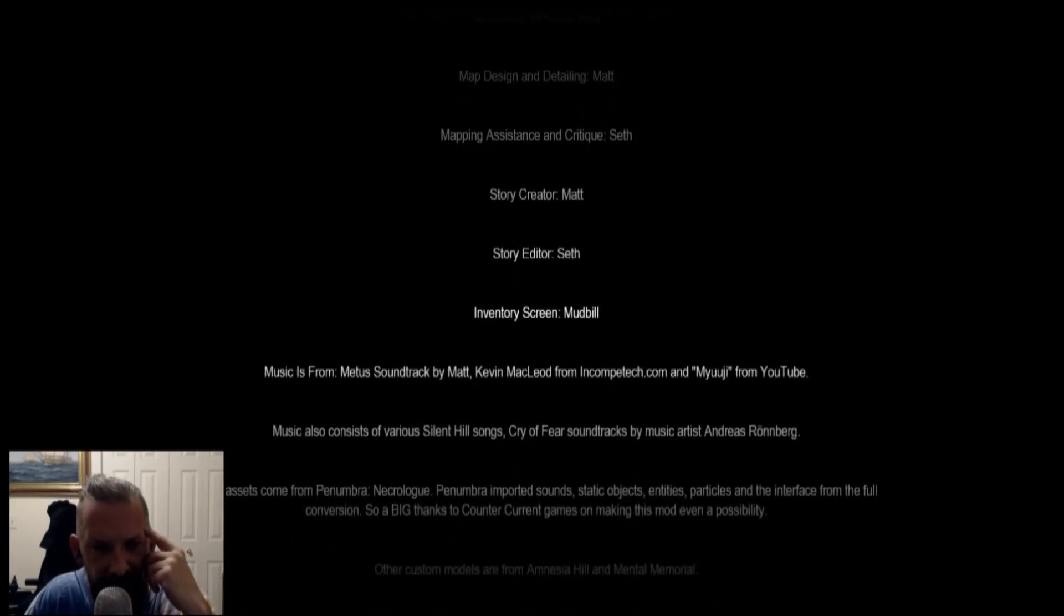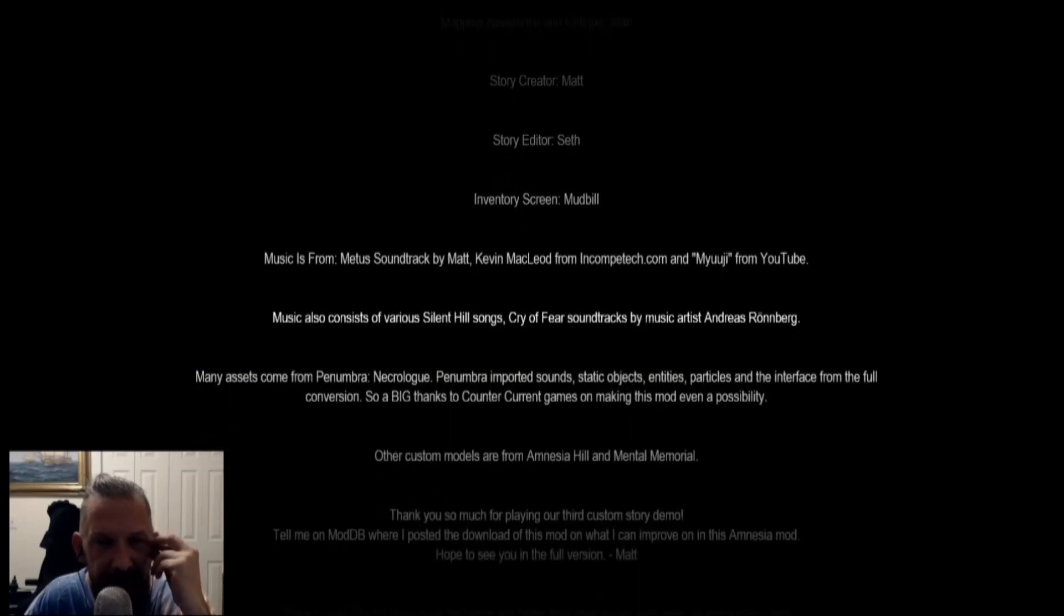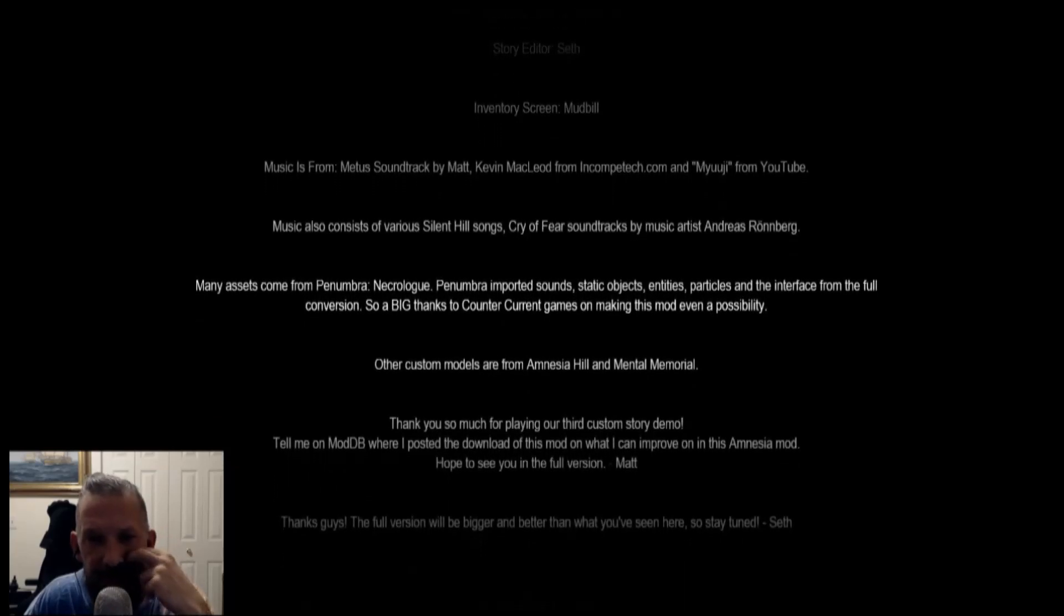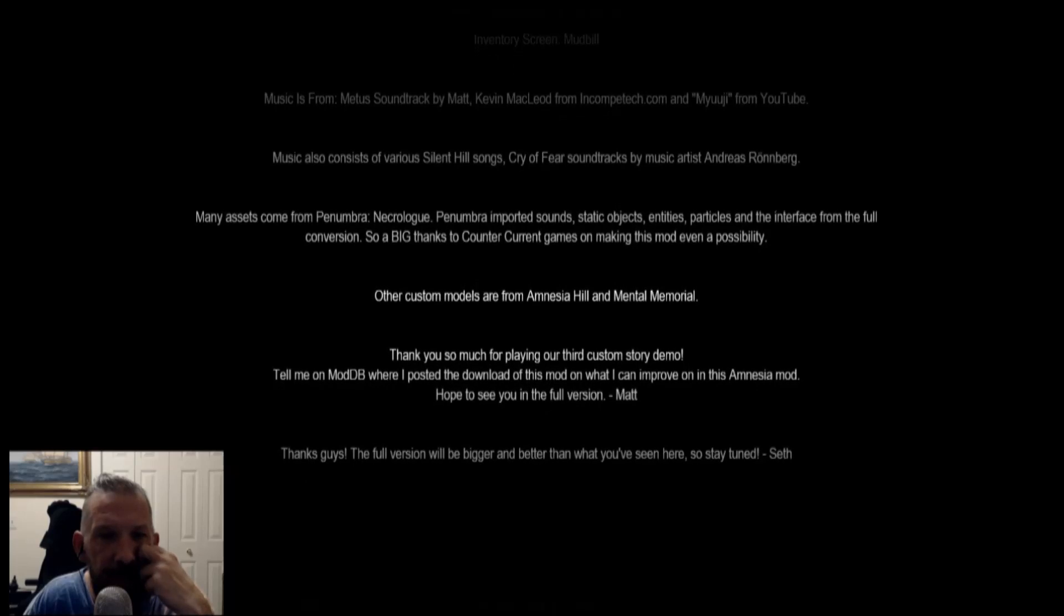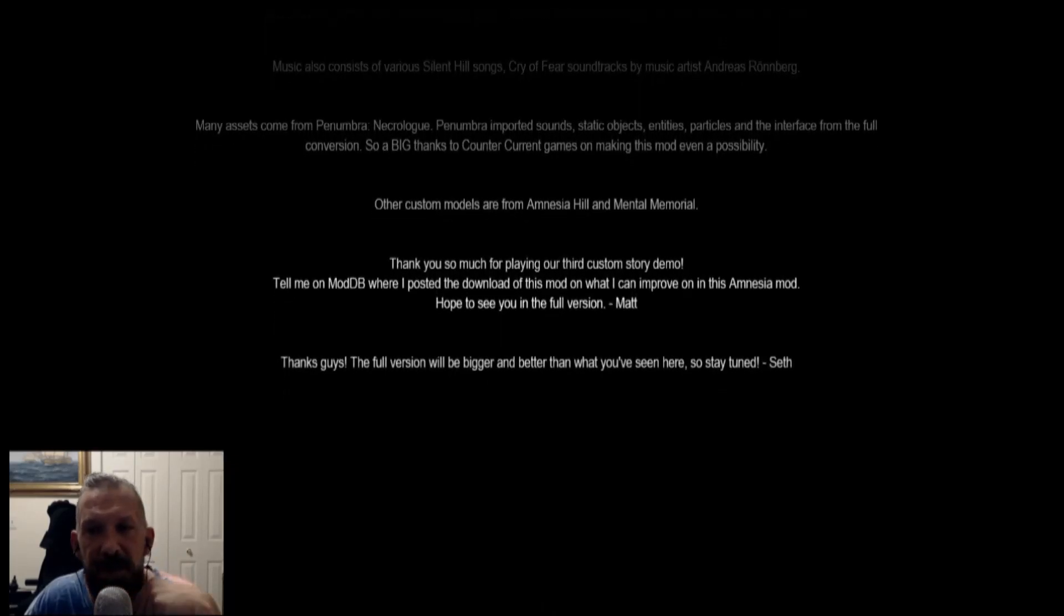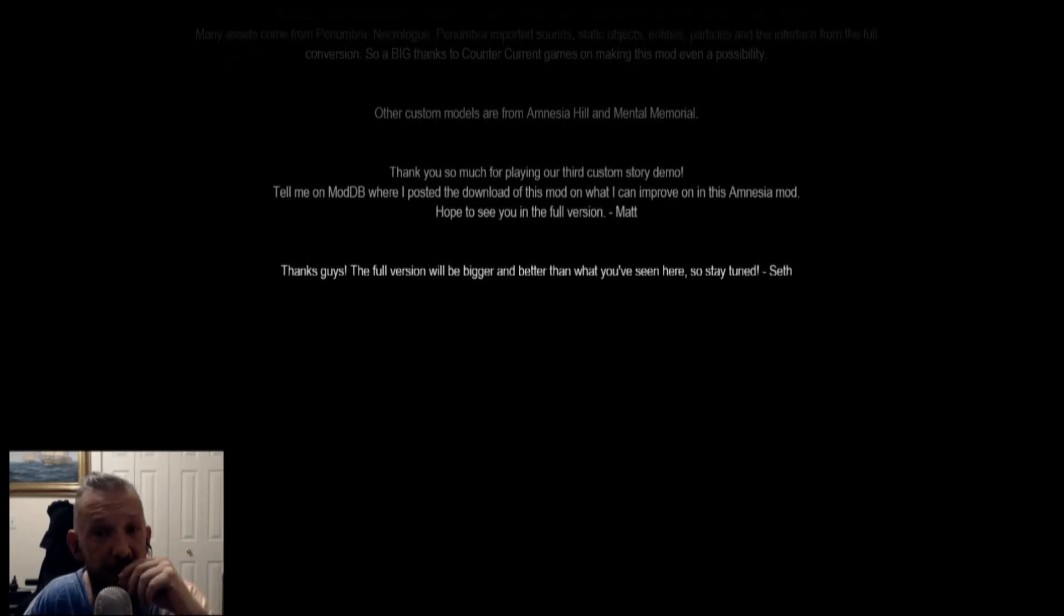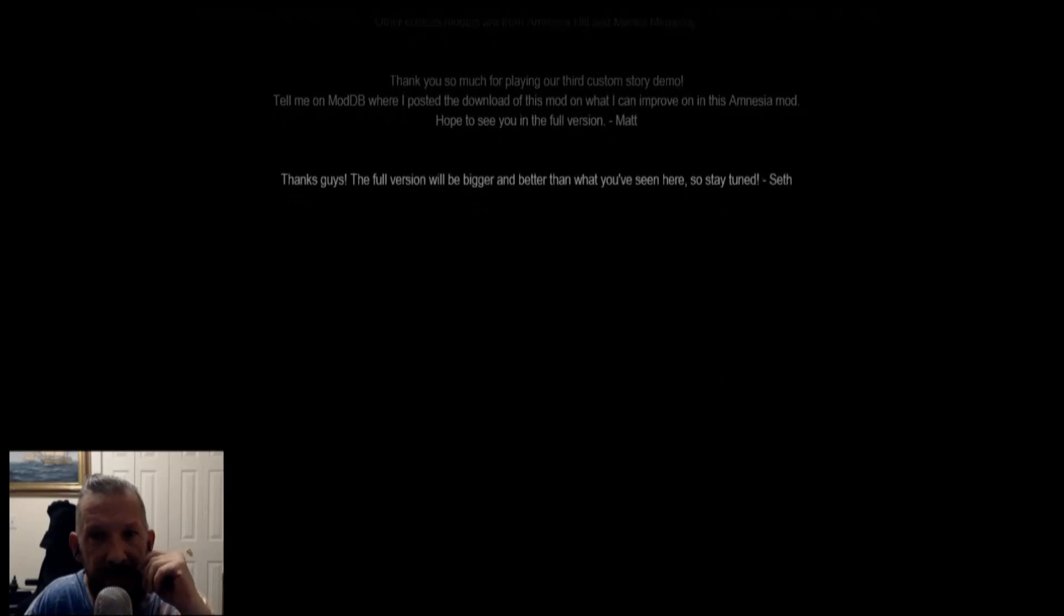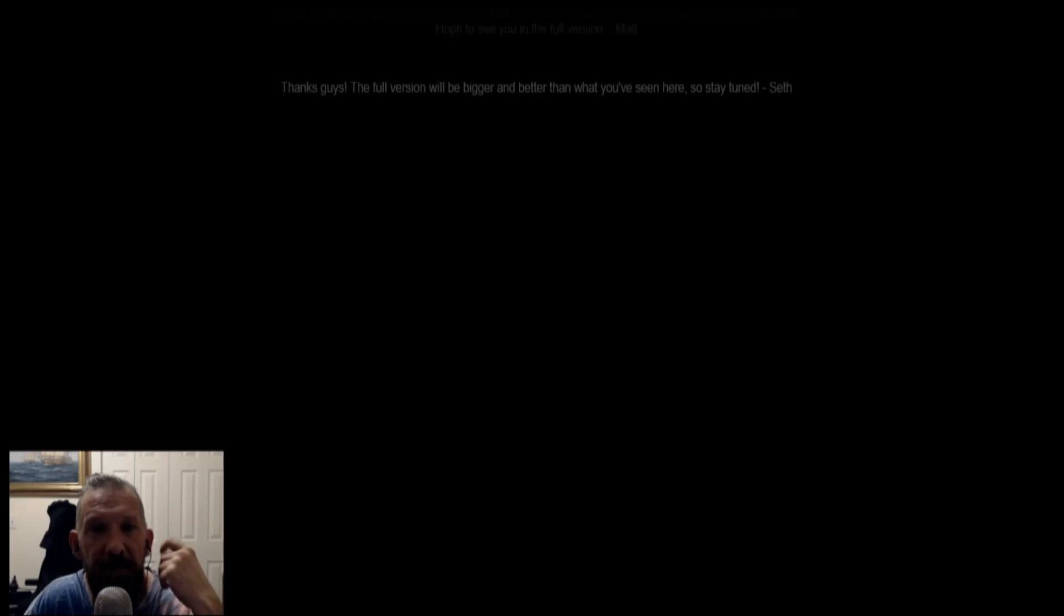I'm just reading this, guys. Music consists of various hill songs, cry fear soundtracks by artist Andreas Wallenberg. Assets from Penumbra, Necrolog, Imported Sounds, Static Objects, Sutter, Custom Models, Amnesia Hill, and Mental Memorial. Thank you so much for playing our third custom story demo. Tell me mod to be one of the posted on the Amnesia mod. Hope to see you in the full version. Stay tuned, Seth. Okay.